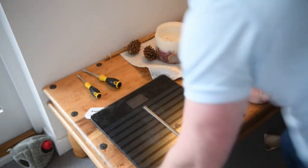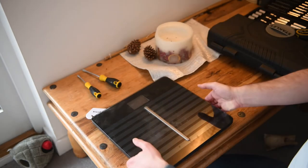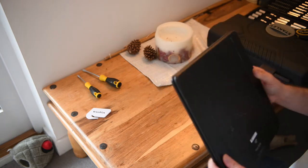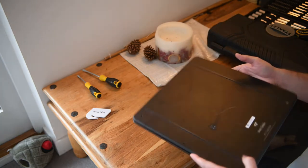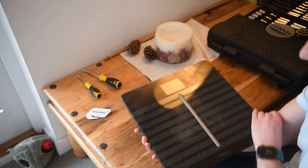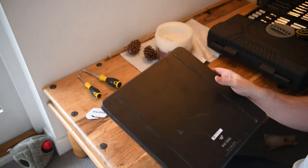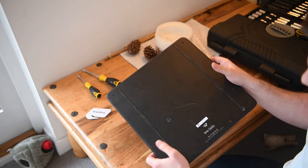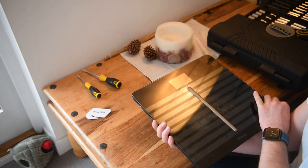Okay, so I wanted to make a quick video because I have not seen any good instructions on how to replace the batteries on the Withings Body Cardio Smart Scale. I guess it's not Nokia.